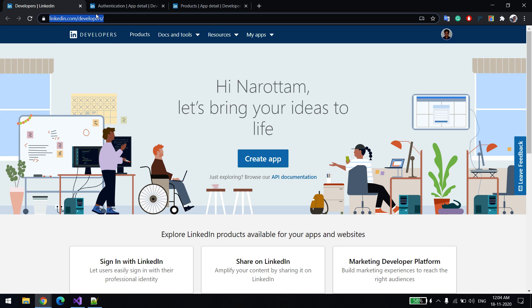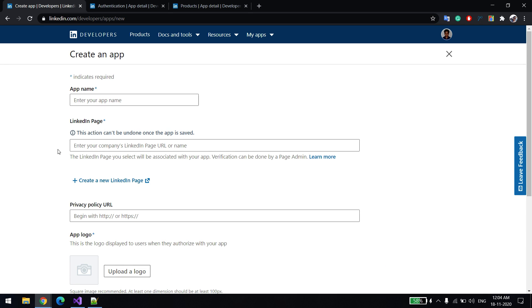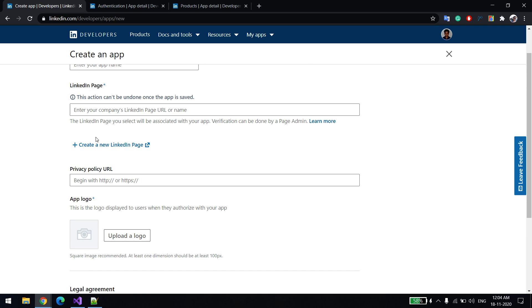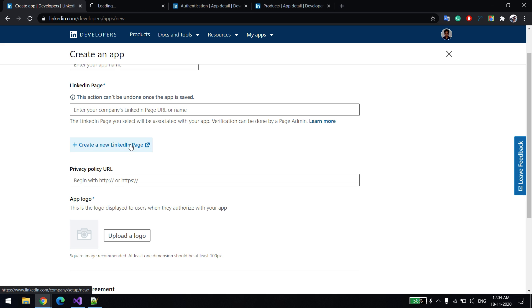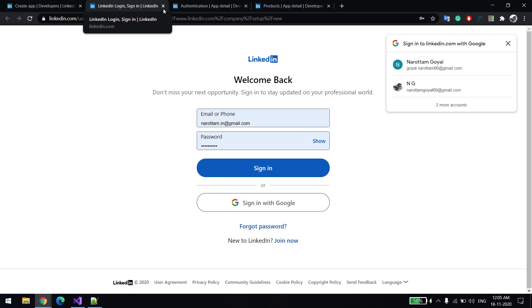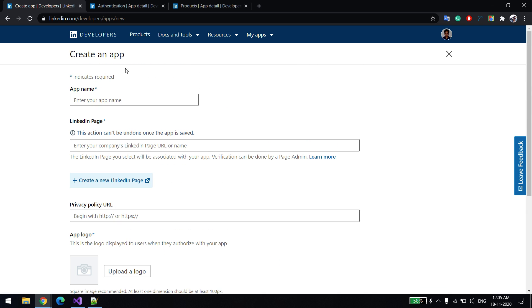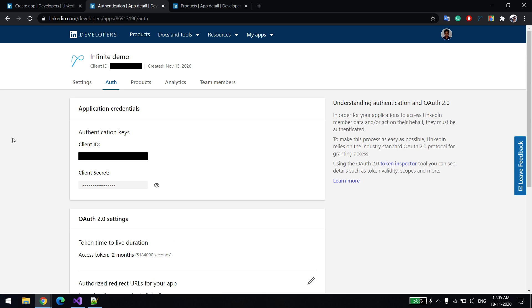First we'll do the configuration part — let's start with LinkedIn. For that, you need to go to the LinkedIn Developer Portal. Once you go there, you need to create an app by filling in information like the app name, URL, and other details. The catch here is that you have to have a LinkedIn page first before you create any app, so you need to create the LinkedIn page first. Then you log in with your email ID and password.